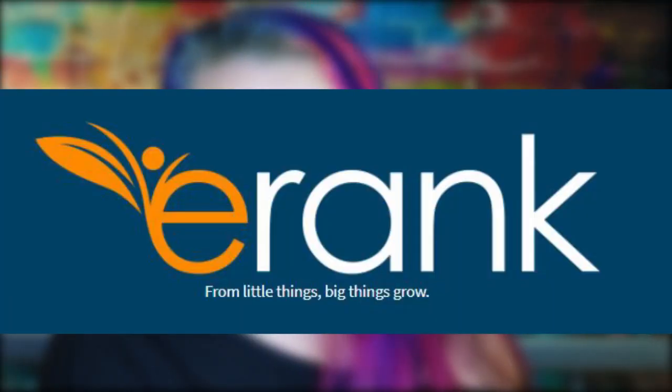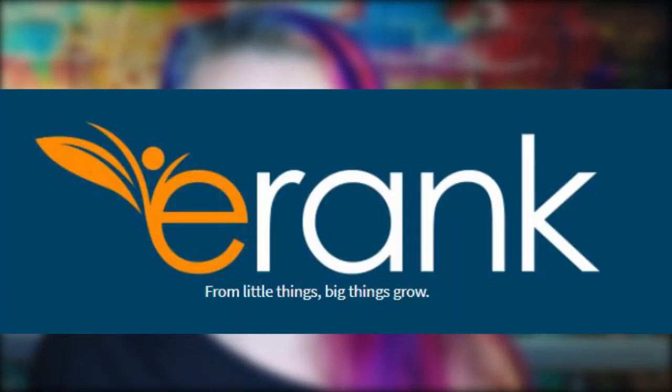As I have said before, EtsyRank was my number one tool for helping me with SEO with my Etsy shop. But EtsyRank's going away. But never fear, all your and my favorite tools are still there. They've just rebranded as eRank.